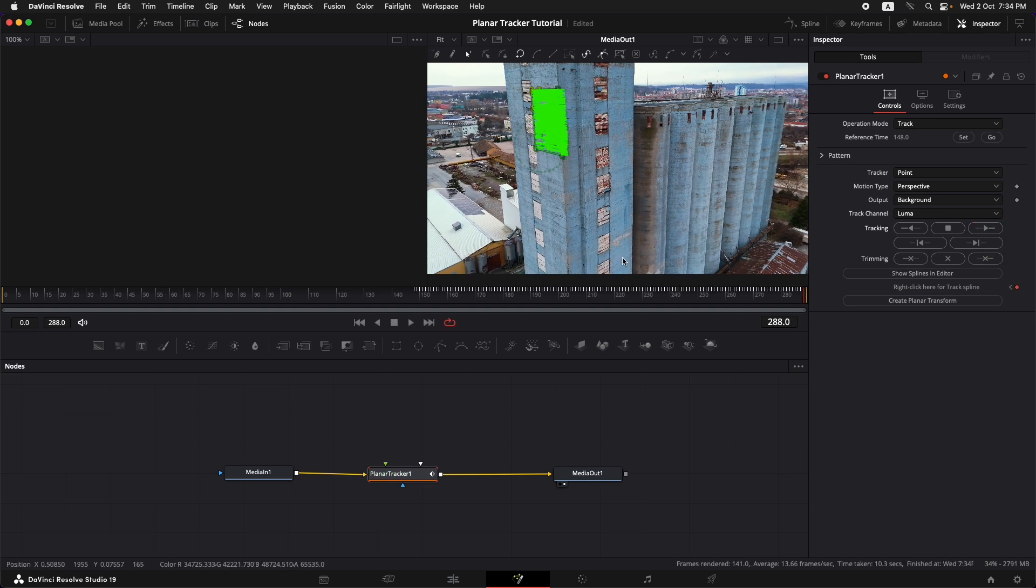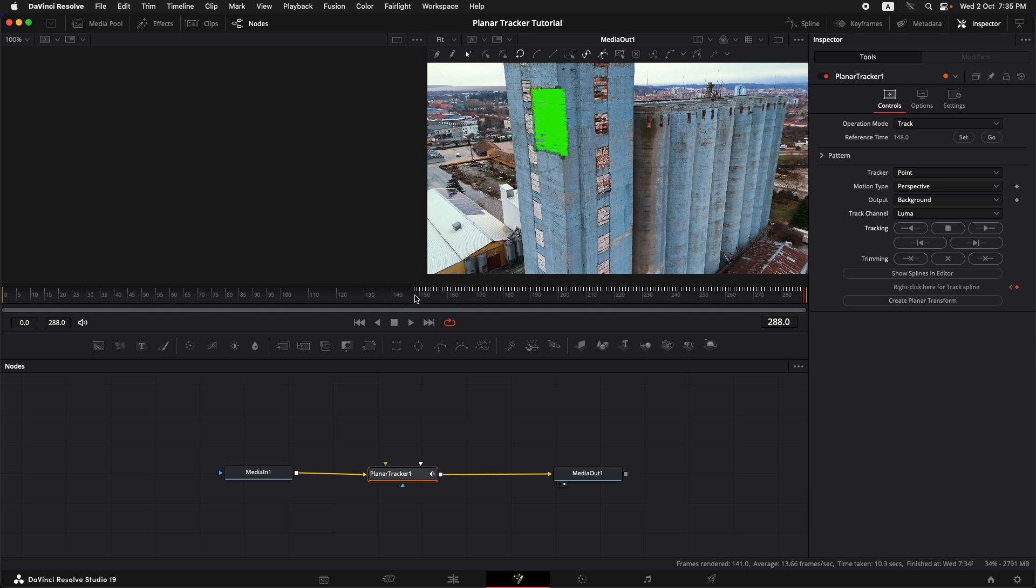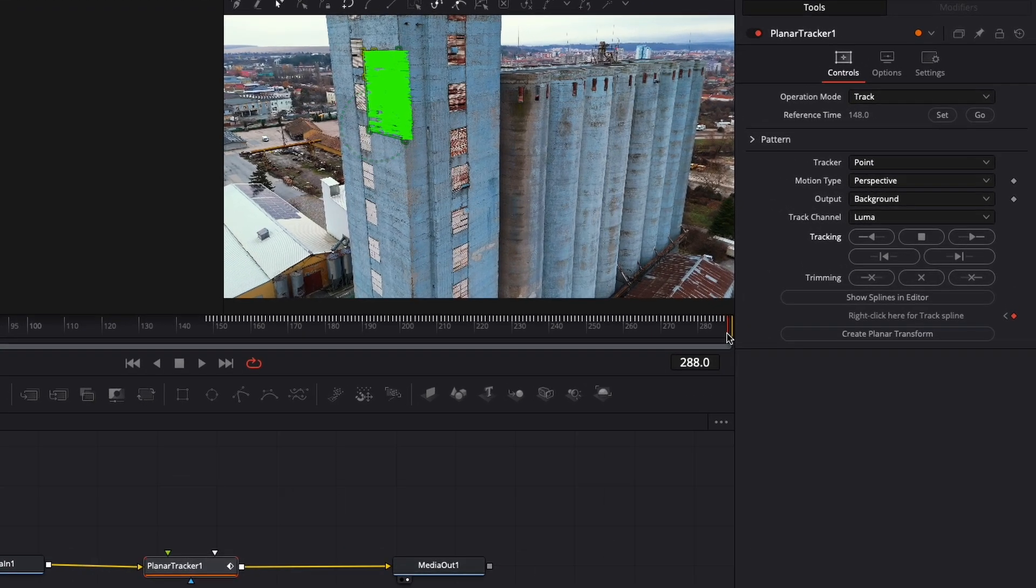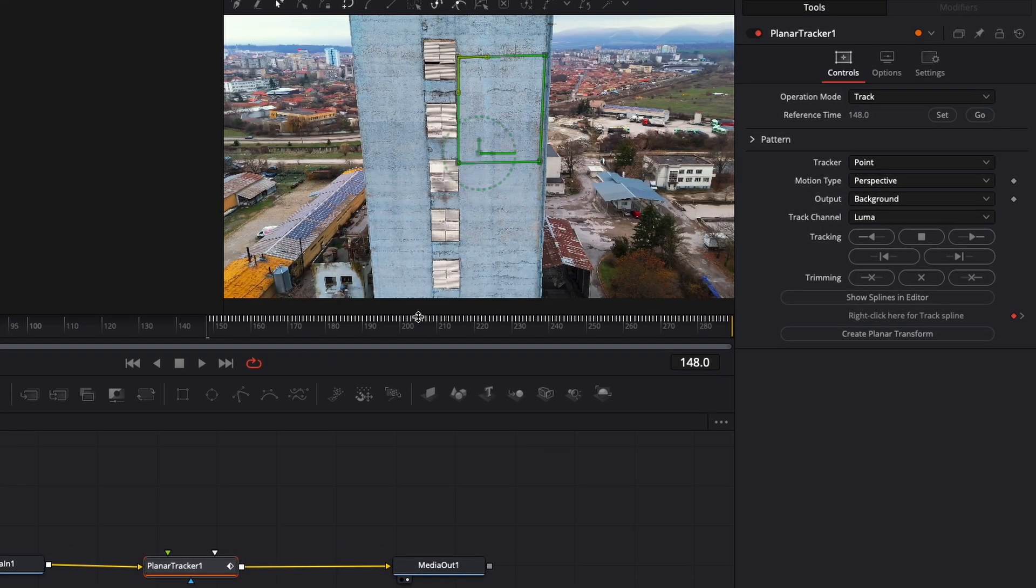Now once this is done you can see some lines appearing up over here. These are the keyframes that it has put for the movement of the surface. We need to track the area that is behind that reference frame also. We can bring the playhead physically to the reference frame or we can just press go over here which is going to take us back to that reference frame.